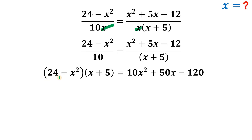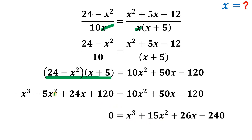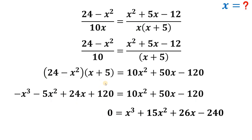Expanding the left side: −x³ − 5x² + 24x + 120. Setting equal to zero and combining like terms with the right side yields the cubic equation: x³ + 15x² + 26x − 240 = 0.